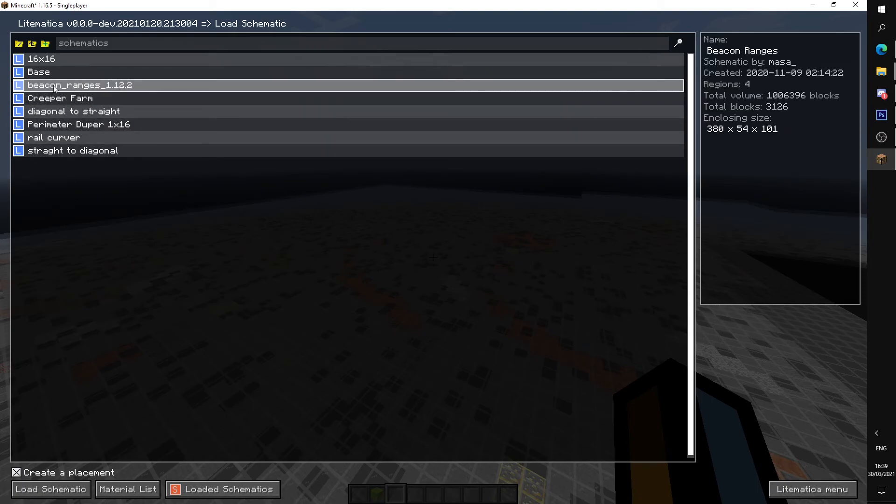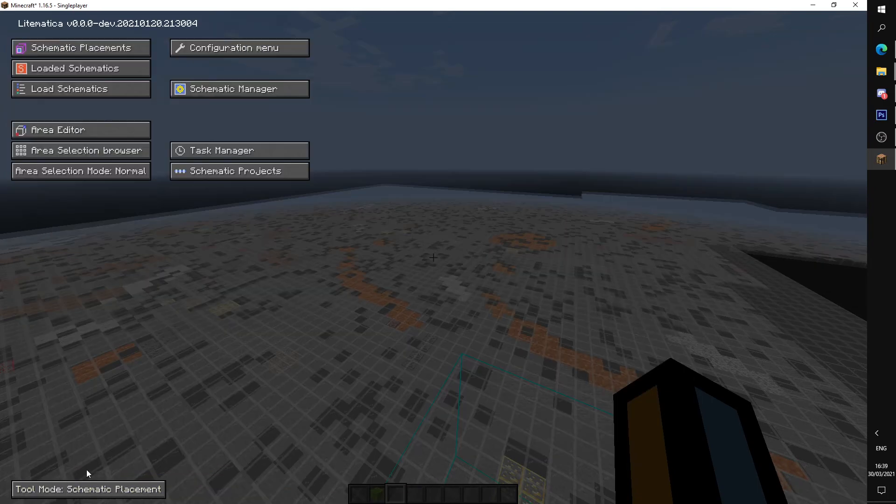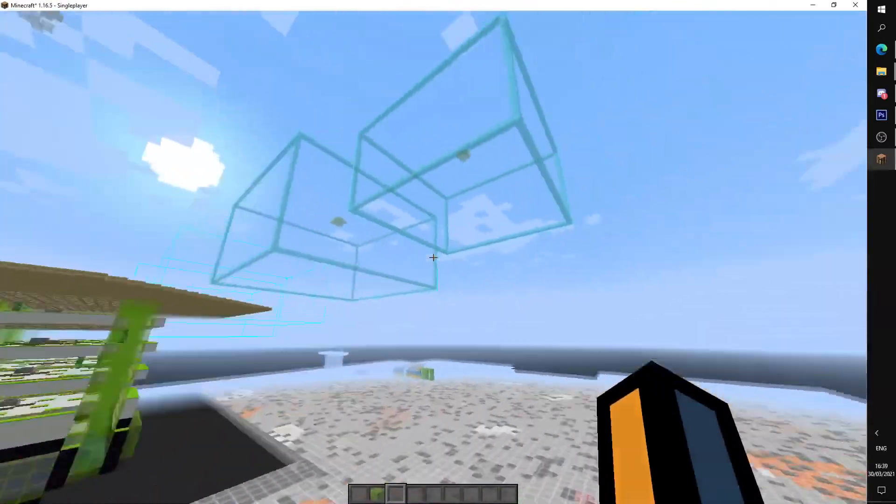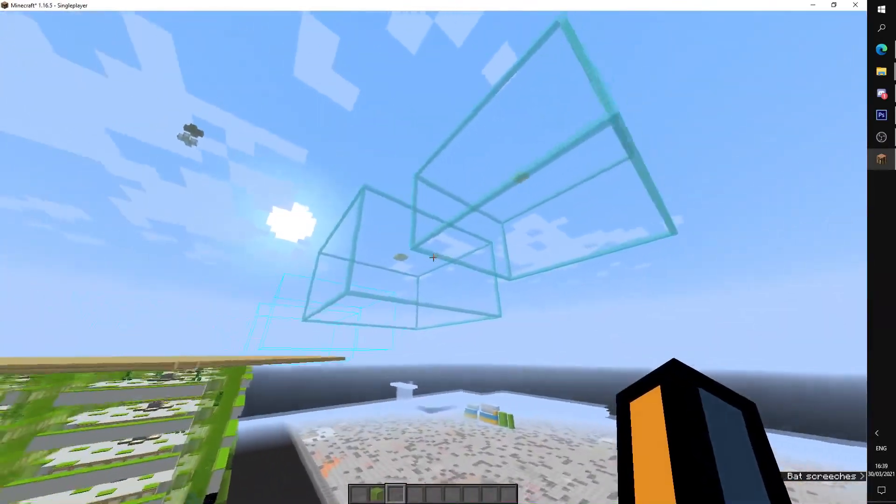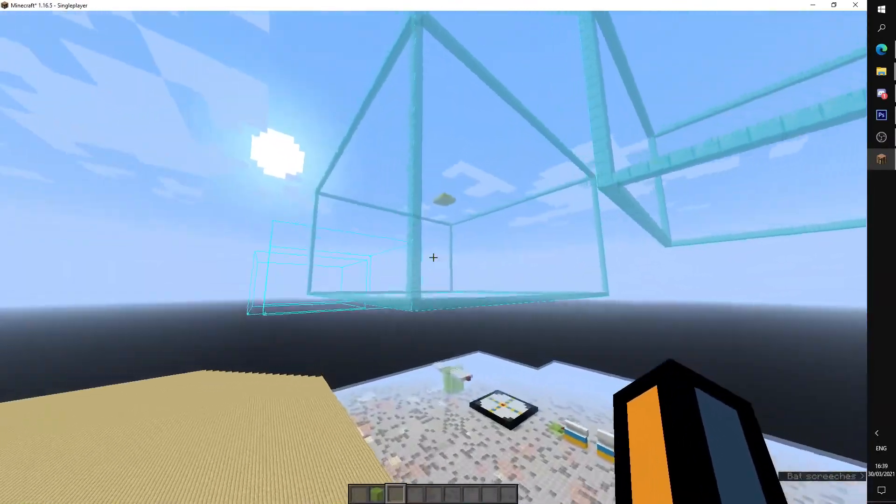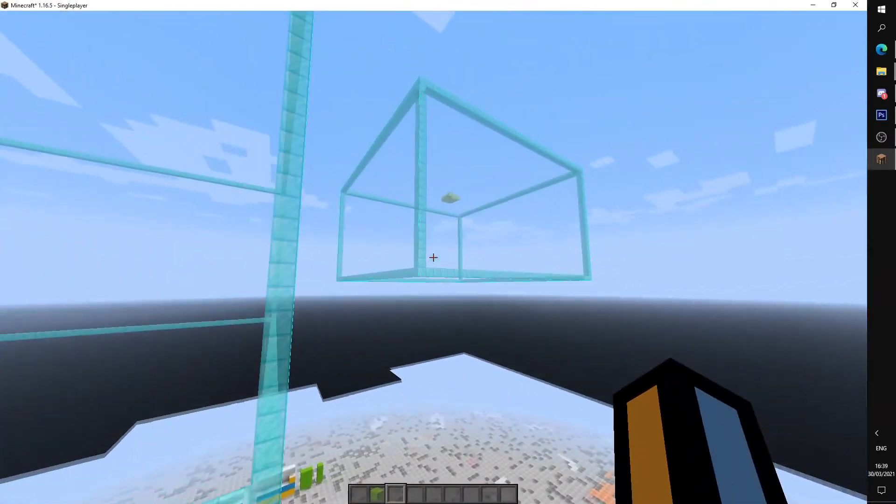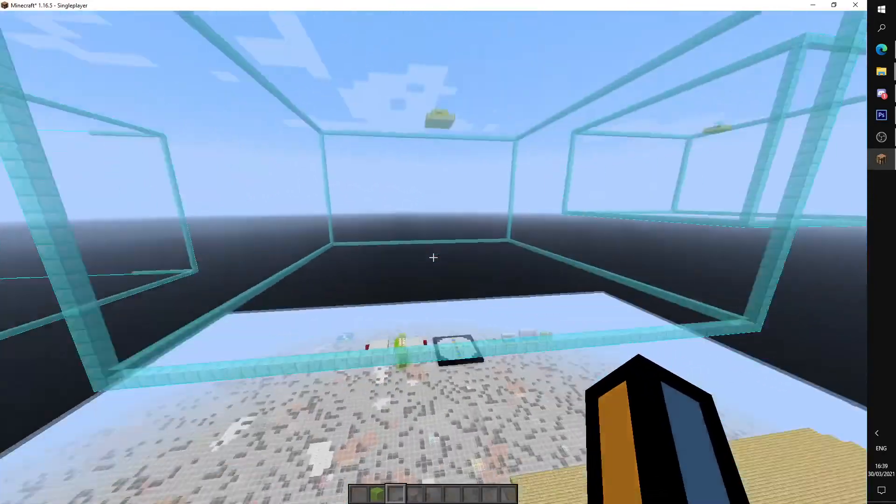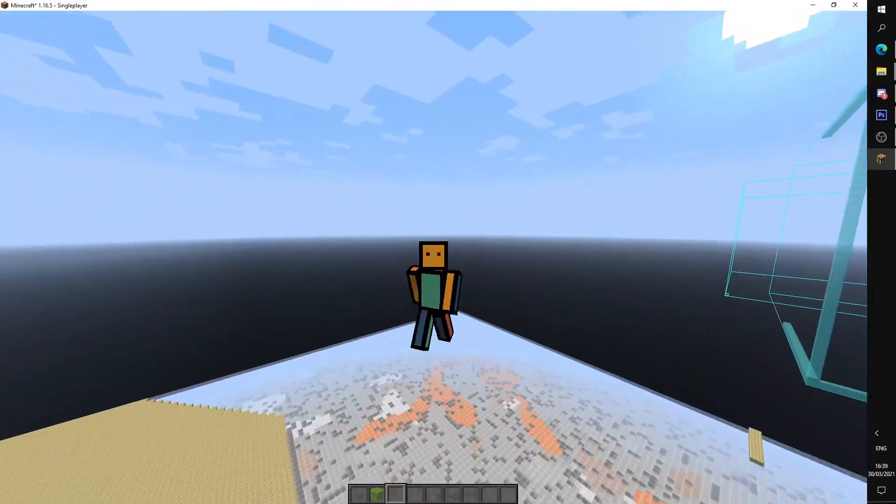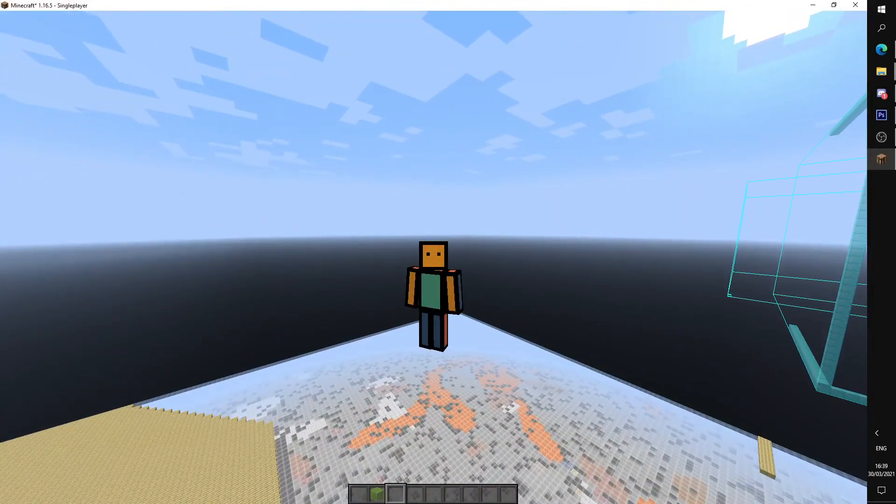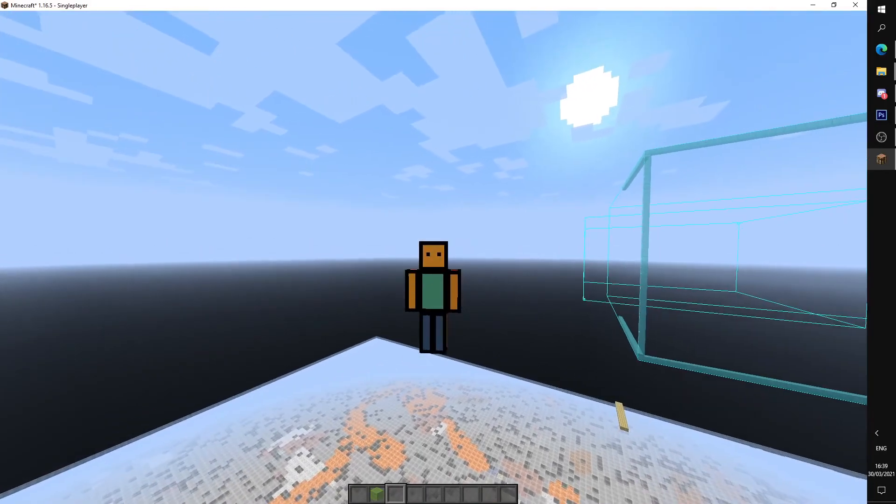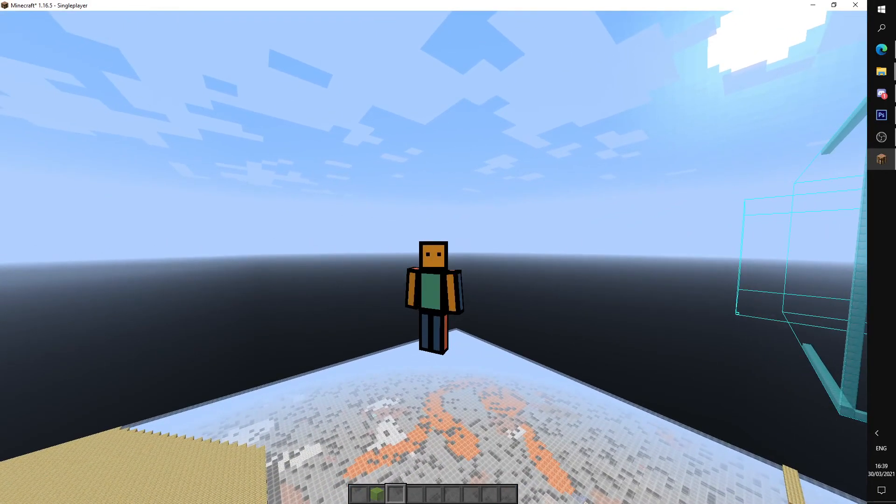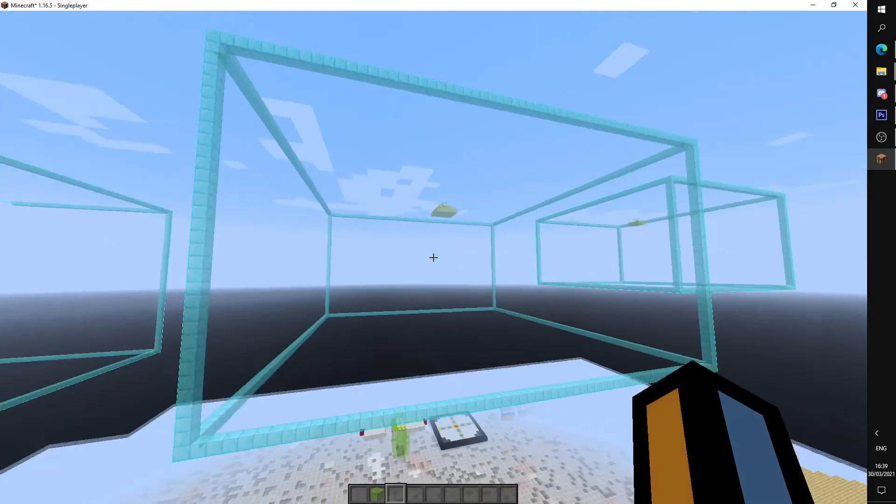And here, beacon ranges 1.12, load schematic. And yeah, you can see it shows up as it should. Hopefully that clears up any confusions about the Lightmatica mod and Fabric.